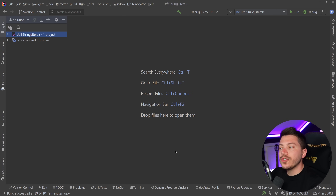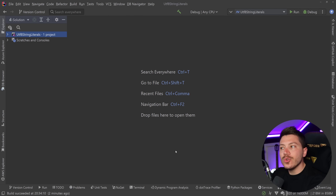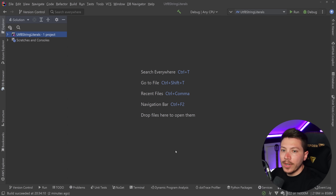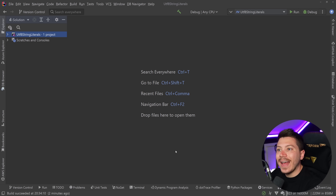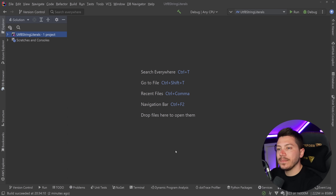Hello everybody, I'm Nick, and in this video I'm going to show you a brand new feature coming in C# 11 called UTF-8 String Literals. The feature itself is very, very small, however, depending on how much you're dealing with UTF-8 strings — and if you're doing anything on the web, it's everywhere — this can be a very handy small feature. I'm going to show you what it is, how it works, and how it might be relevant to you.